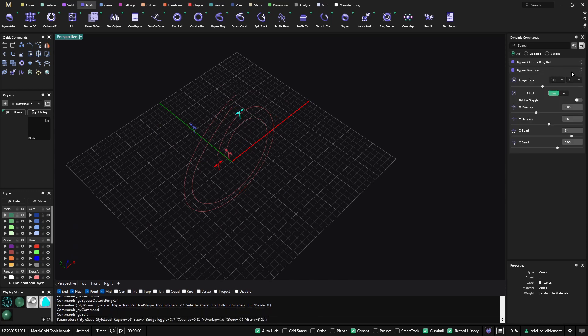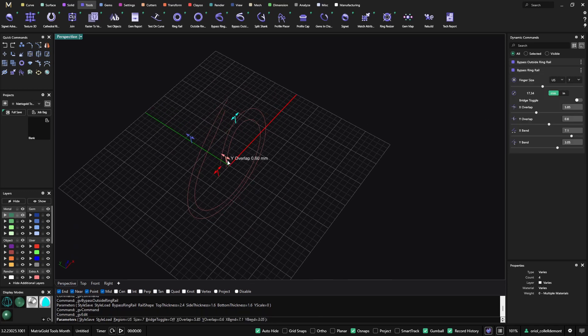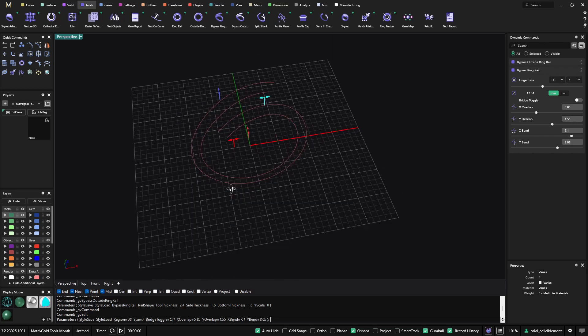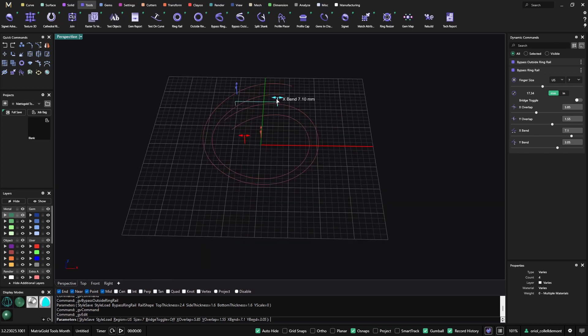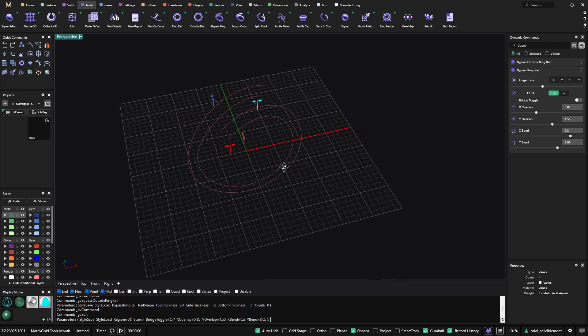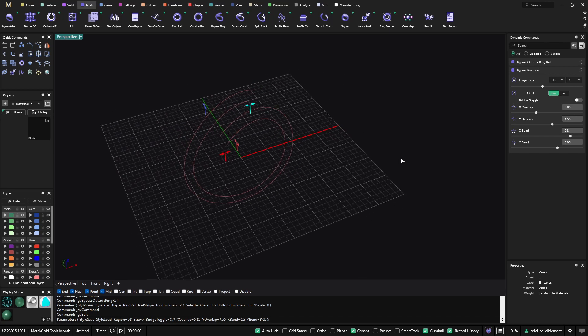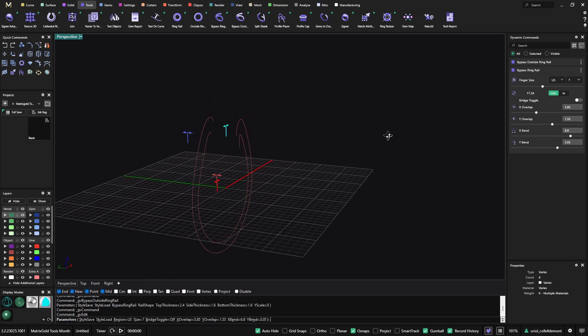Again, this is parametric. I can go back to the original one, and if I make changes, everything follows the outside ring rail — it follows all the different changes that we are doing to the bypass ring rail.